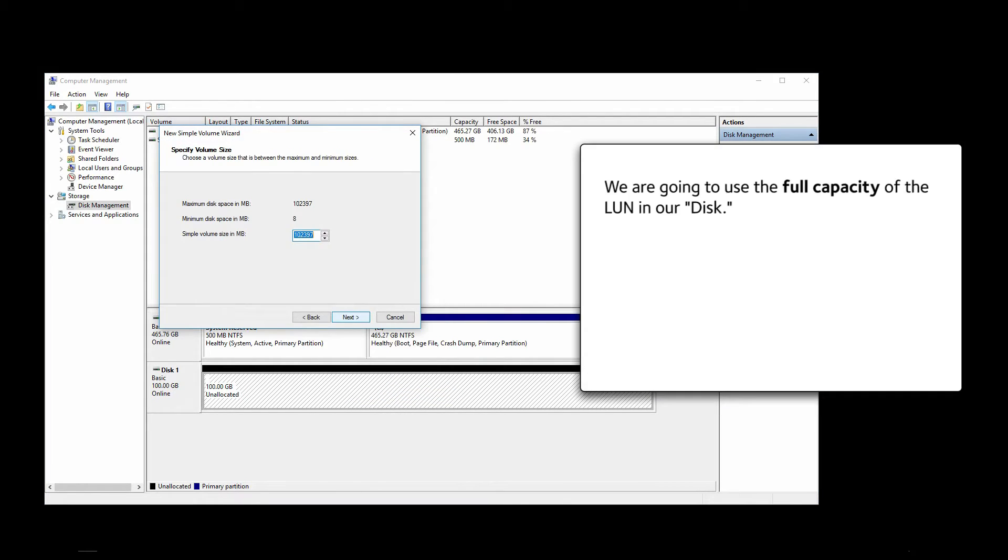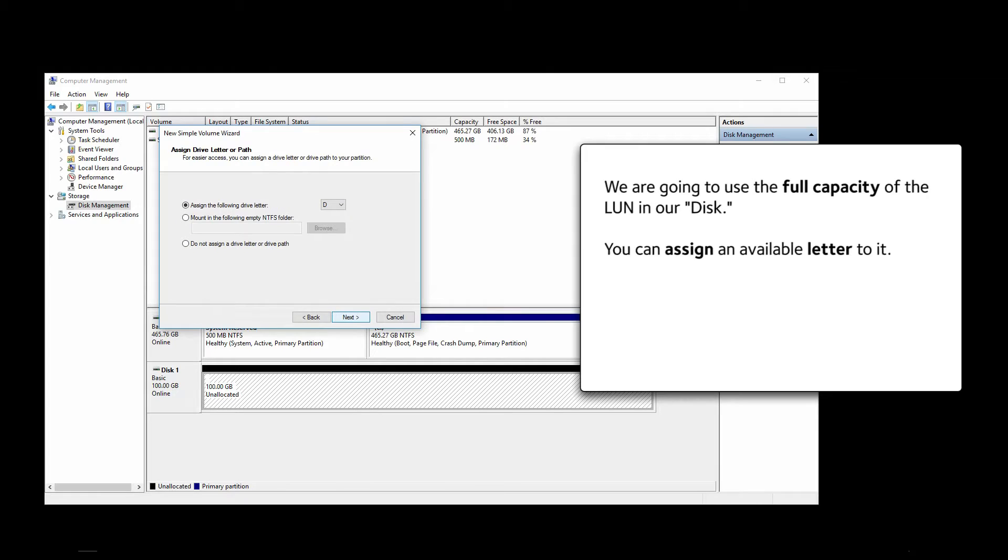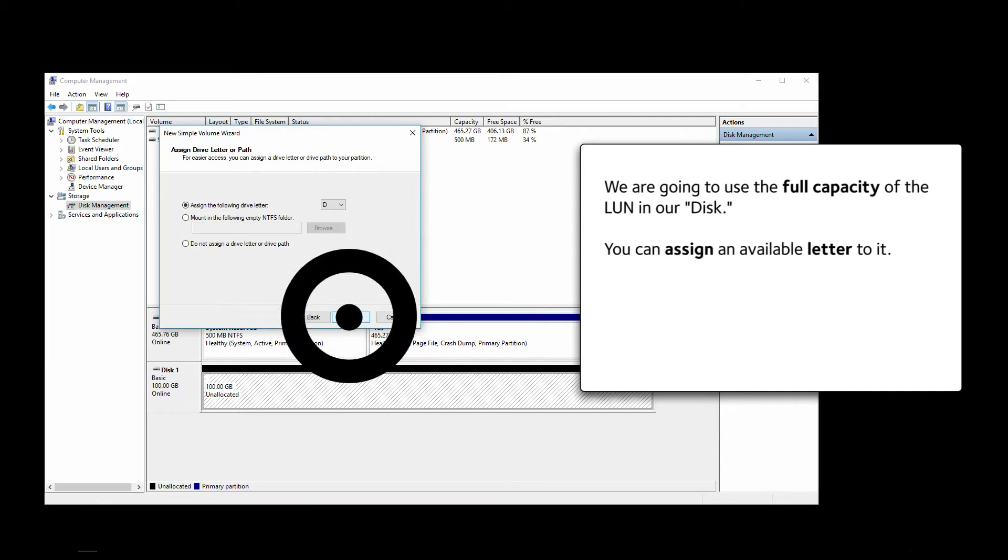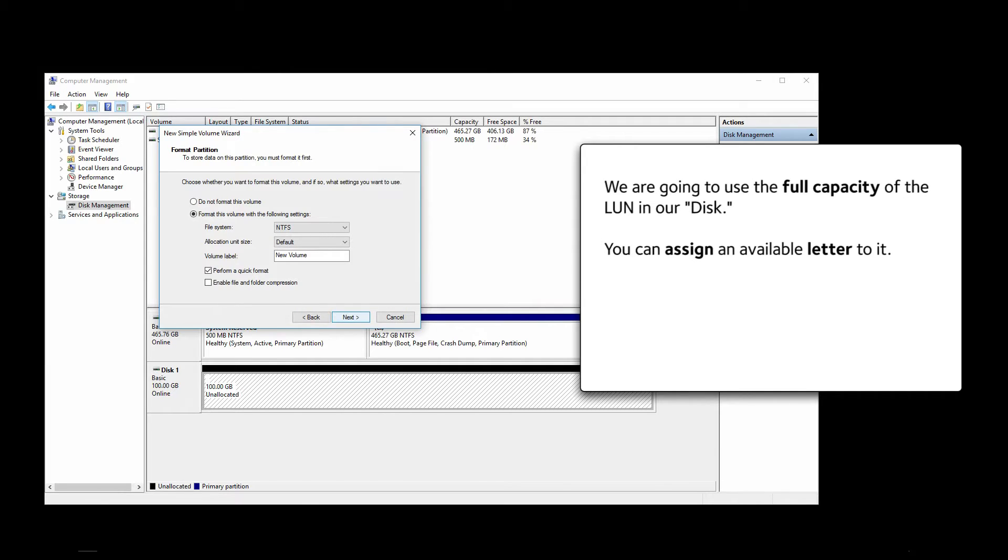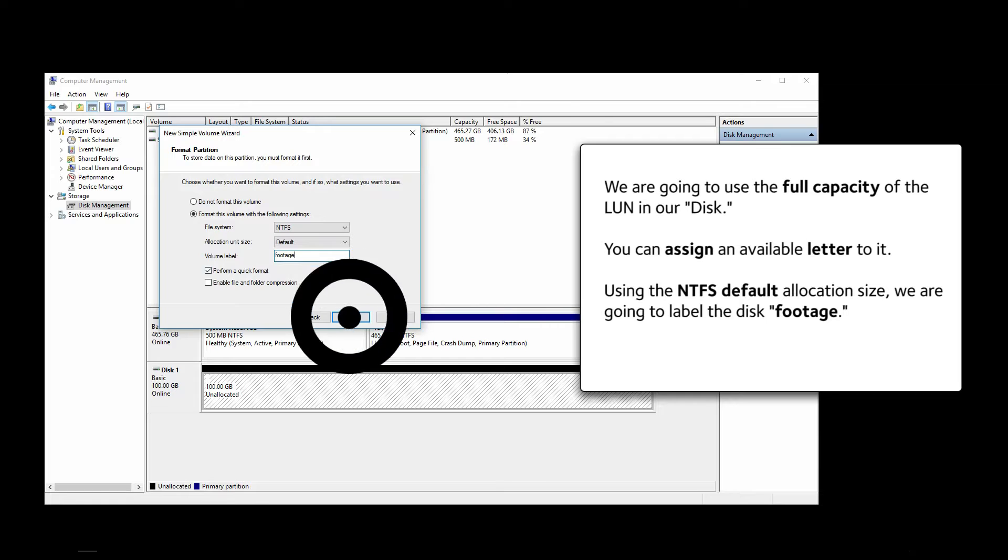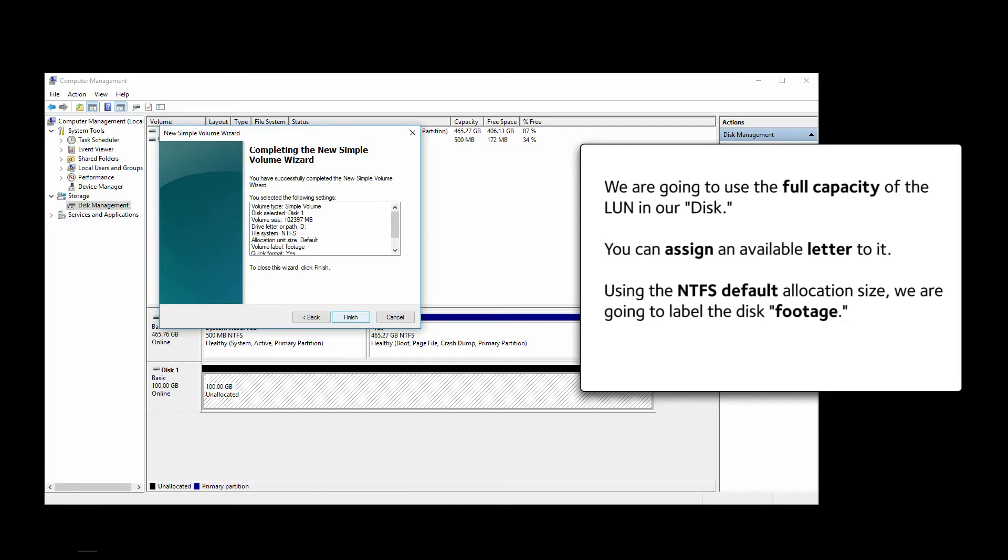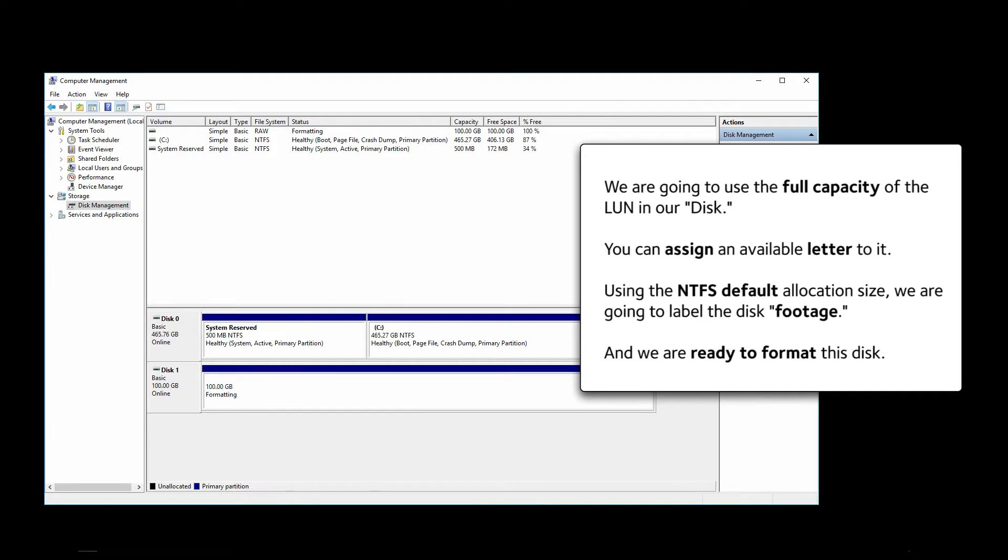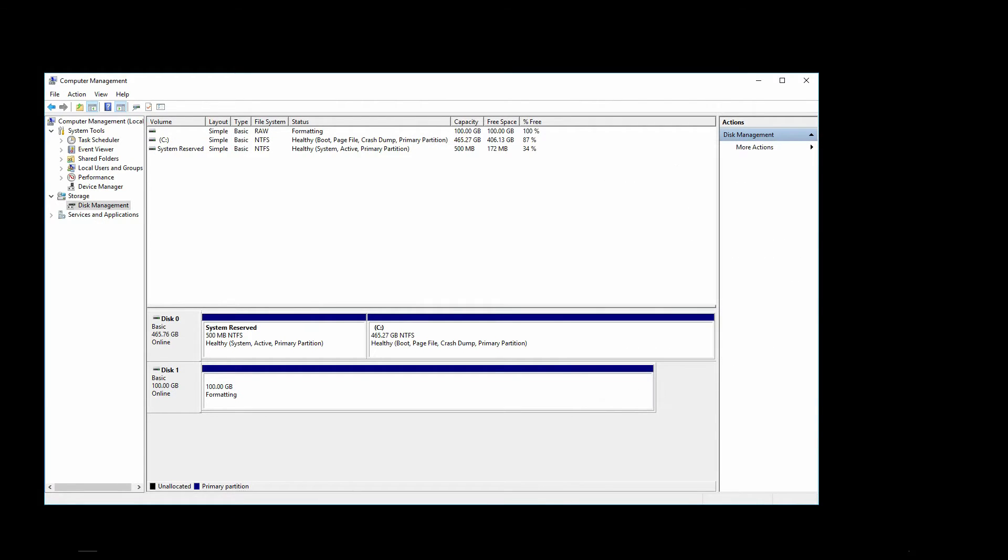Then click on Next. We are going to use the full capacity of our LUN in our disk. You can assign an available letter to it. Using the NTFS default allocation size, we are going to label the disk Footage. That's it. We are ready to format this disk. Click on Format and wait for the formatting to complete. It may take a while depending on your system's speed.